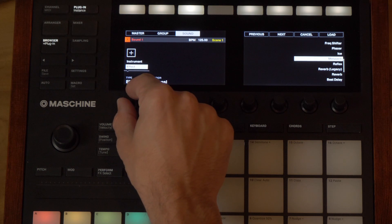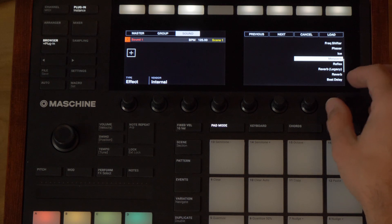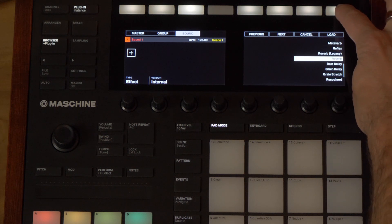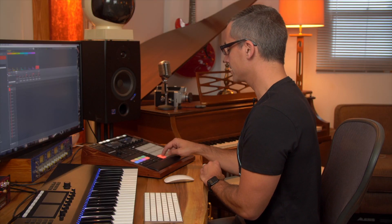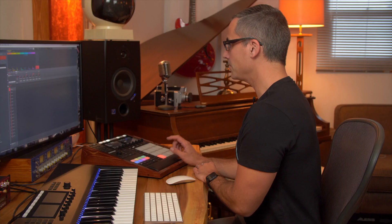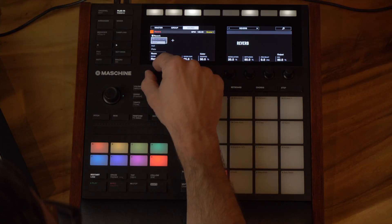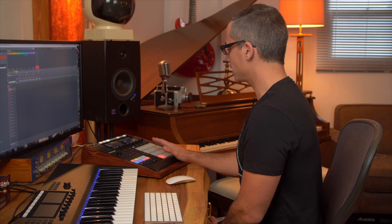I click over to the type of effect I want — I want my internal vendor effects, so I go over to Reverb and click Load. Now I've got a reverb on Sound 1. I can see it right here — it says Reverb. I'm going to be able to send a portion of every one of my groups to this one sound to get reverb on it. I'll change it to Hall to make it a little bigger, and leave everything else as is.